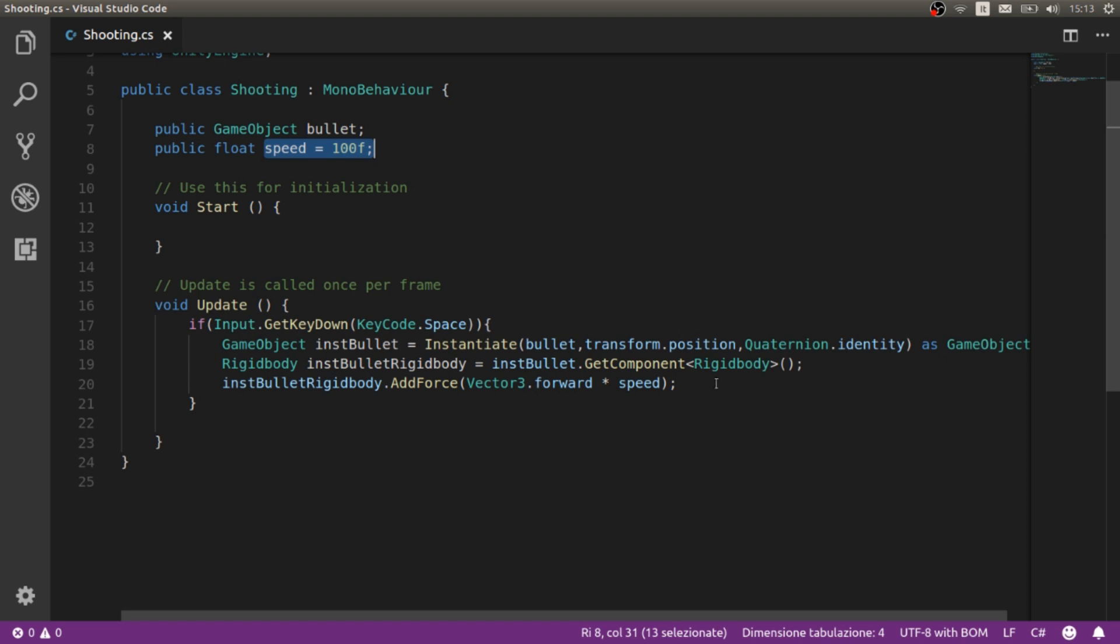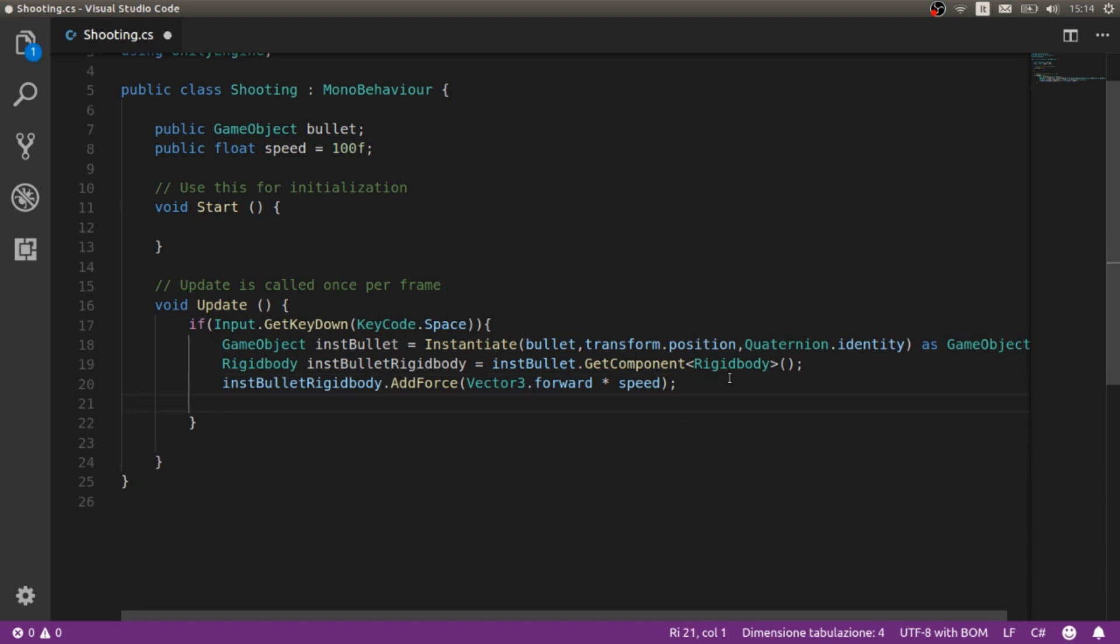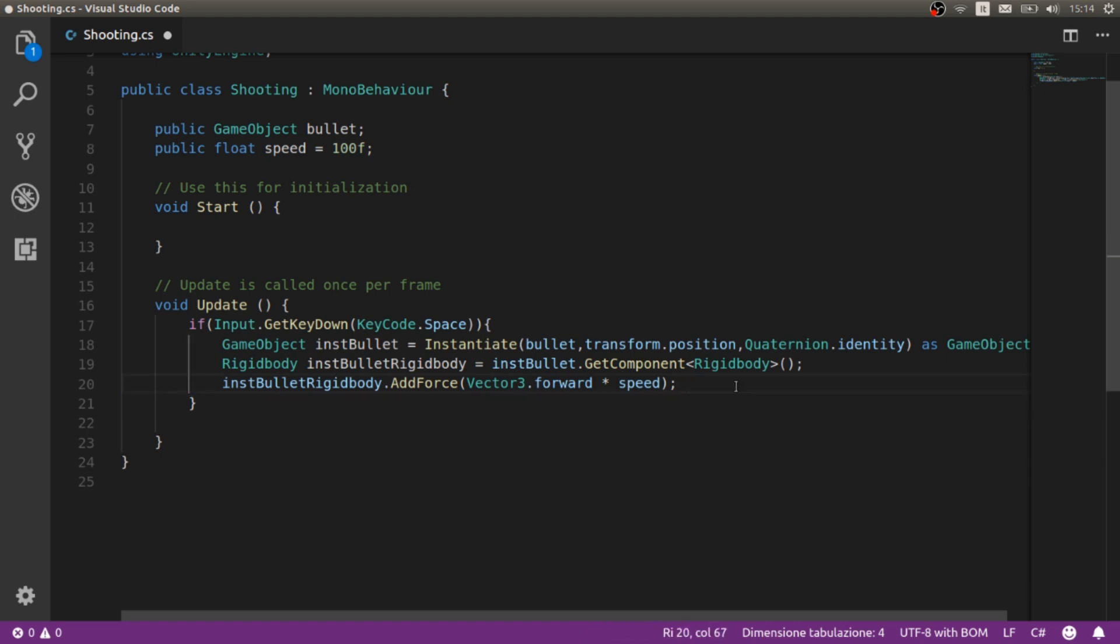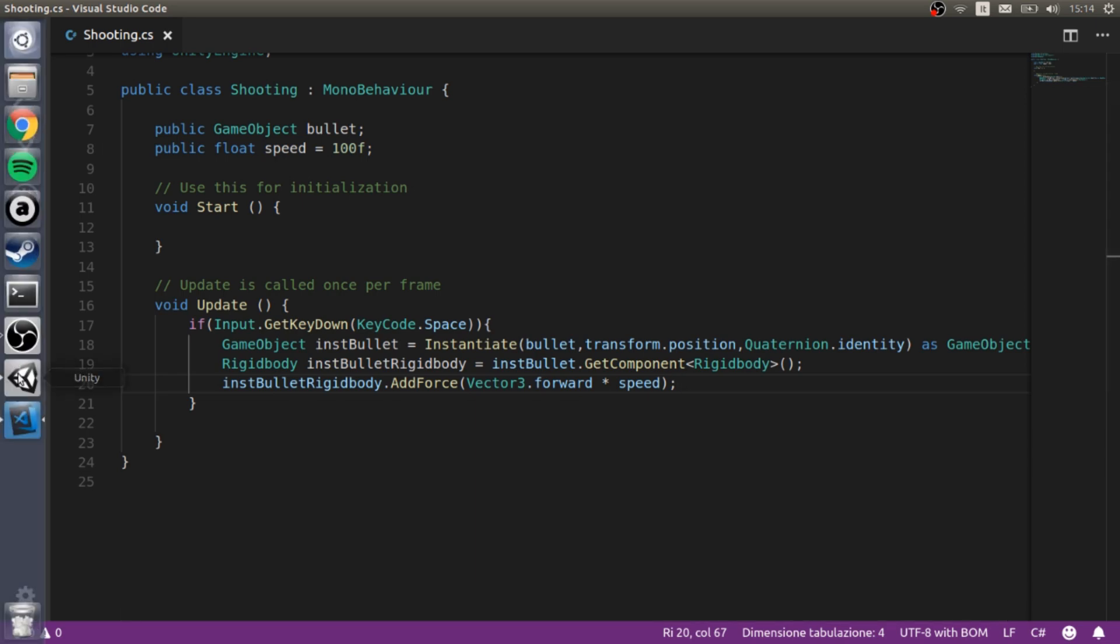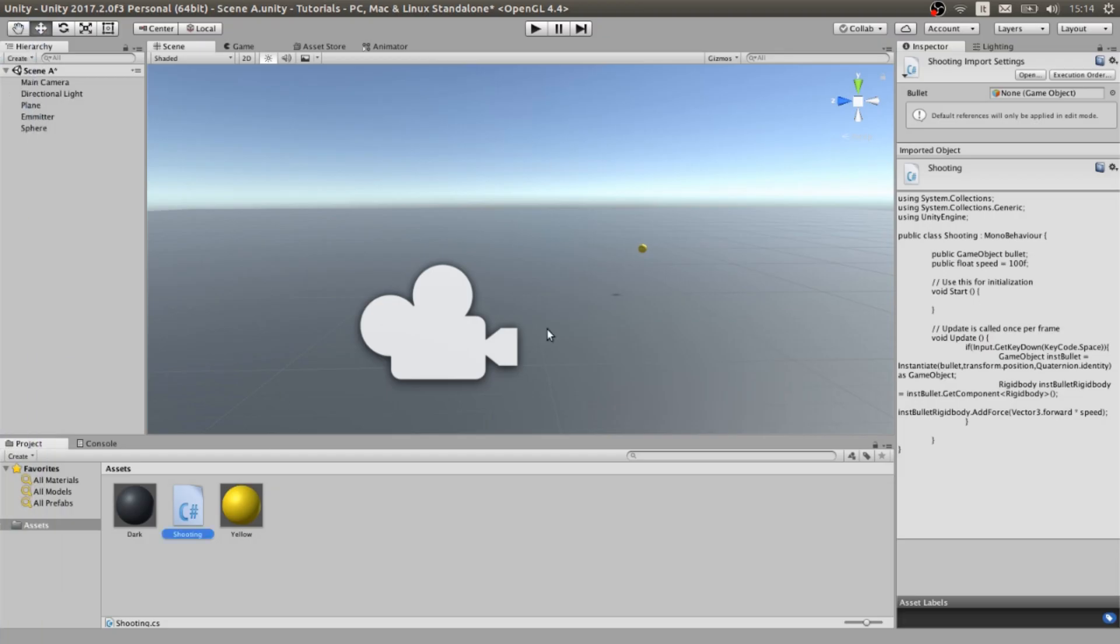In this case everything is going to be kind of smooth if we need a couple of bullets. I suggest if you need a lot of bullets to add something here for deleting after a while all the bullets. But in this case as a beginner tutorial is going to be fine. We turn it to our editor.